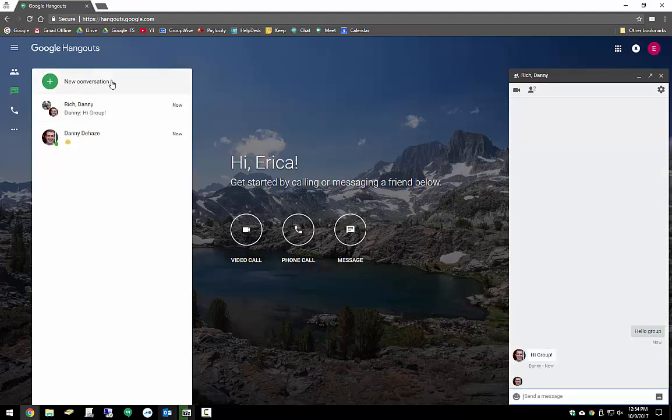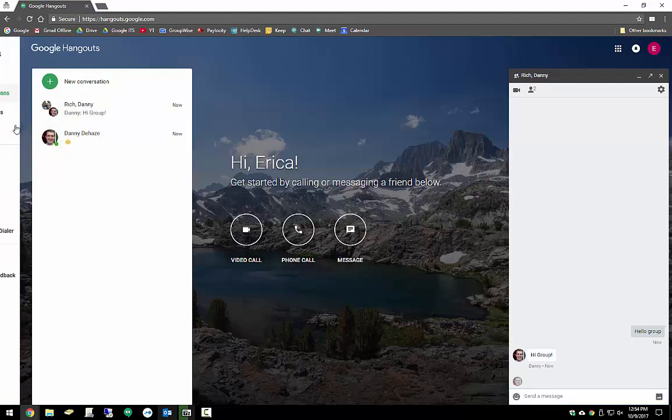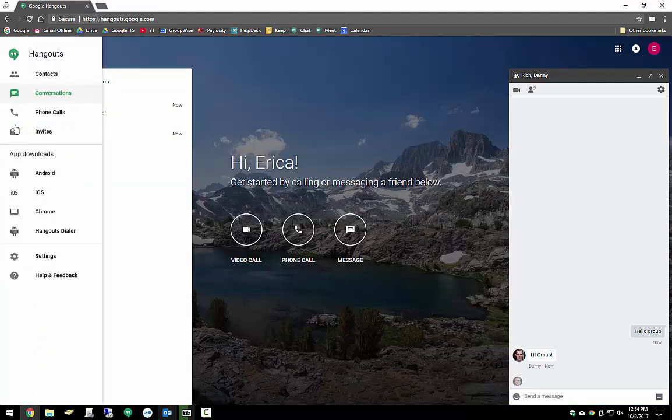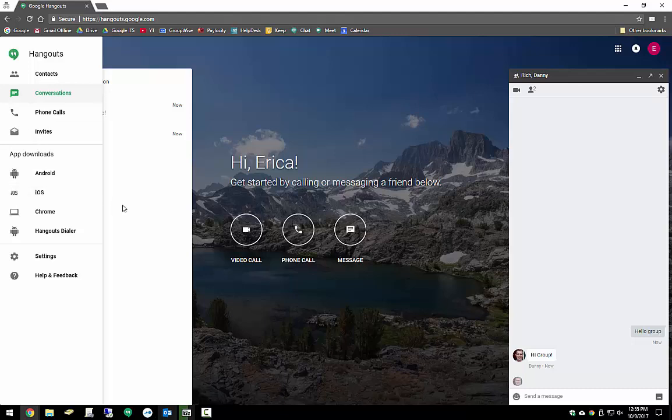Over here on the left, it'll give us a running total of our different chats. The most frequent ones will start floating up to the top. Over here you've got some contacts, you can go in and do different invites, you also have different app downloads. There's a lot of really cool things that you can do with this application.